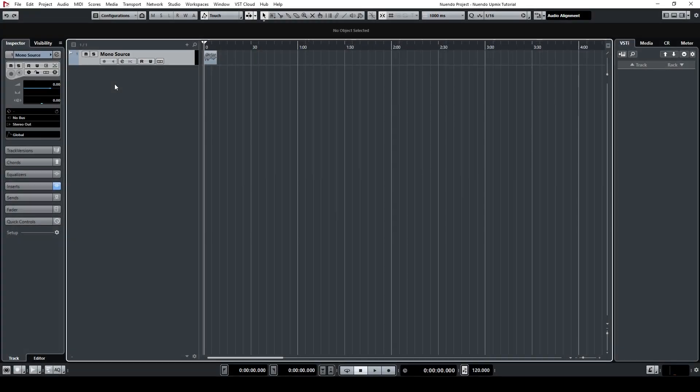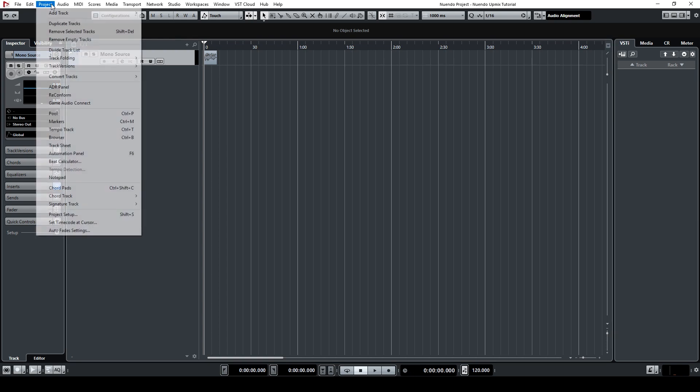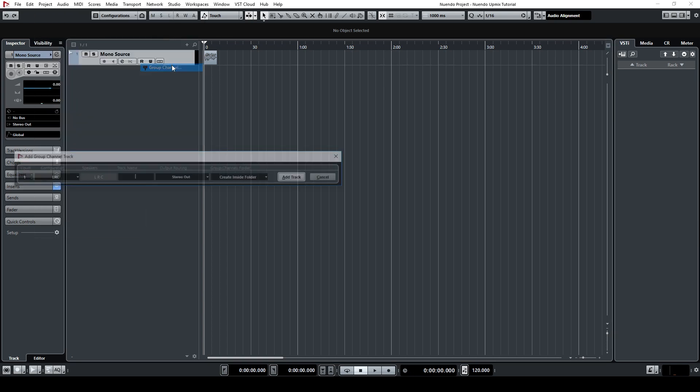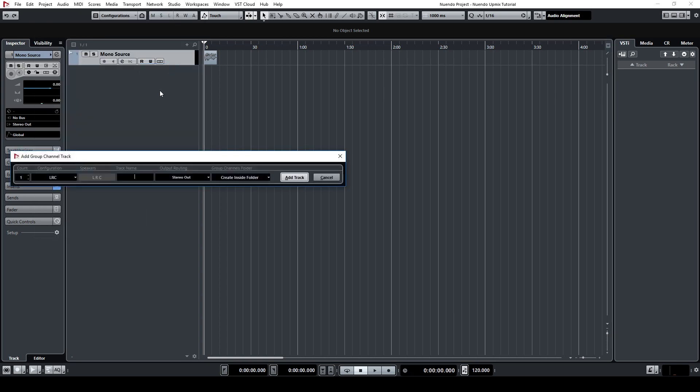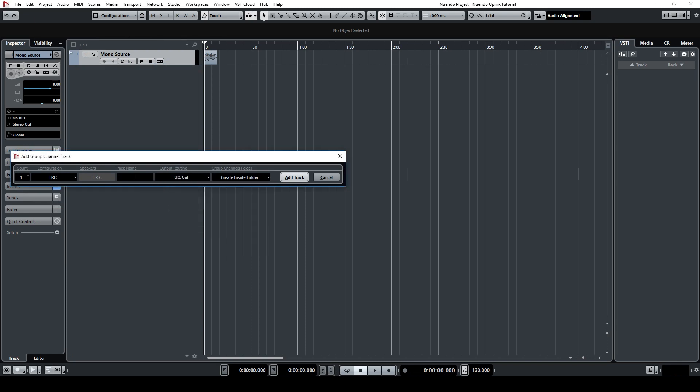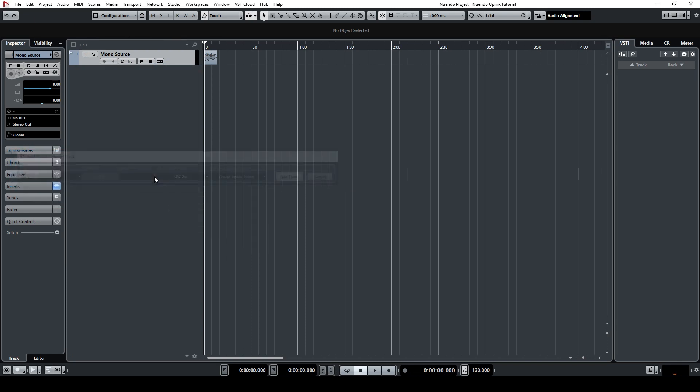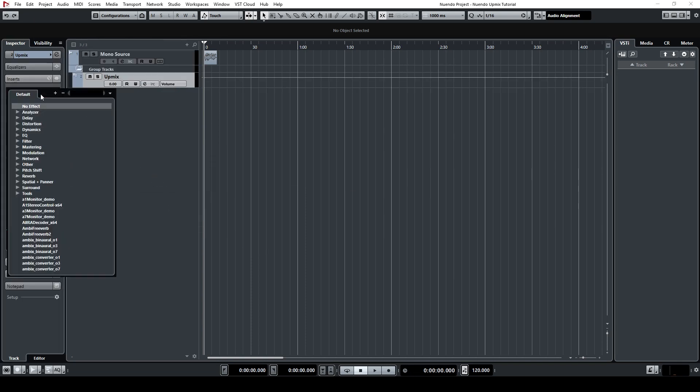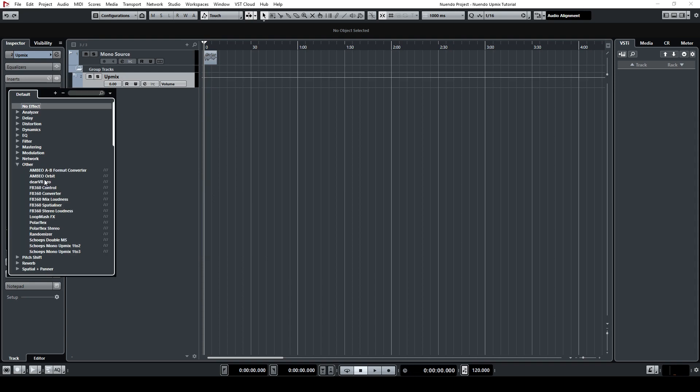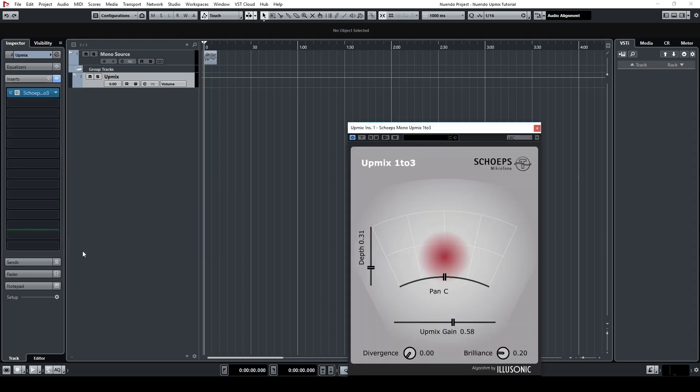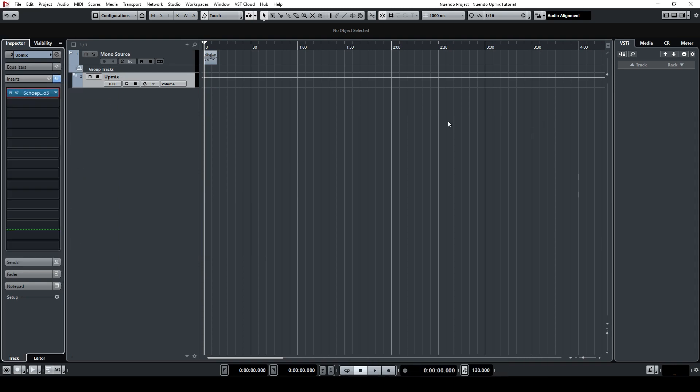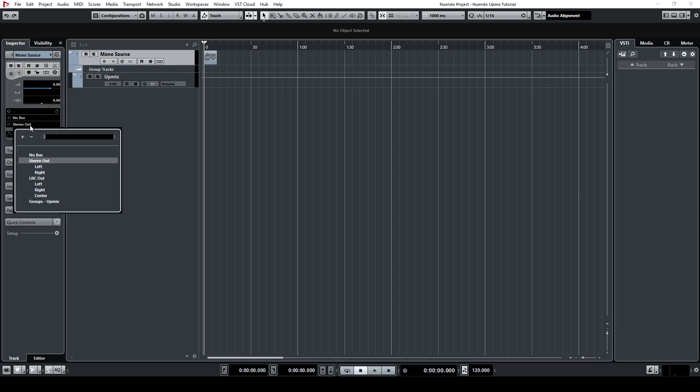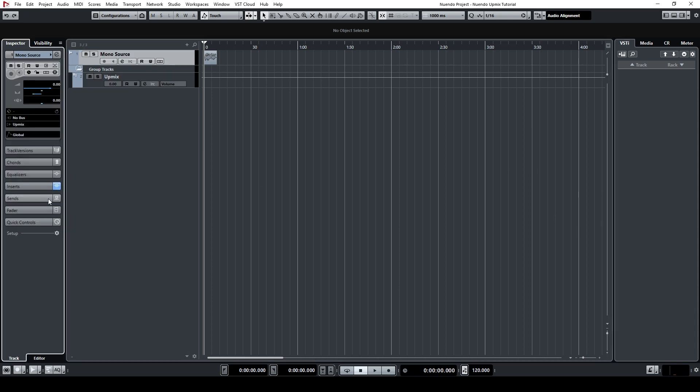You can also use the plugin as a send effect by using a group channel. Again, make sure that the group channel has the appropriate number of inputs and outputs. Insert the plugin into the insert chain, then route the track with your audio file to this group channel. However, it's important to keep in mind that the plugin takes the left channel as the input signal, so make sure to pan the input signal hard left. Now you're all set up.